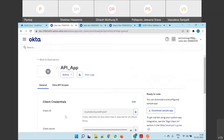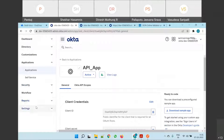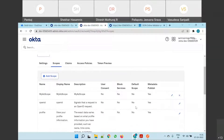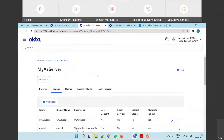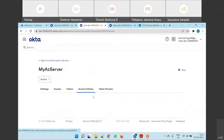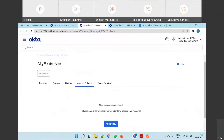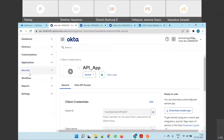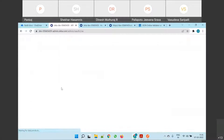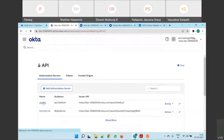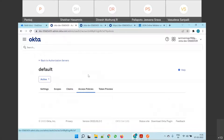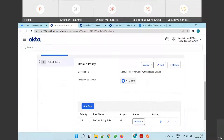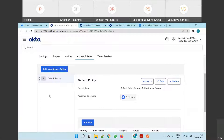Which global policy? Did you guys walk through this thing so far — claims, access policies? What is this access policy? We don't have any policy. Did you guys not notice? Okay, let's do one thing. Let's go to default server, and then see if there is any policy there. Should be. How can we skip that? Nobody noticed. There is an access policy also.